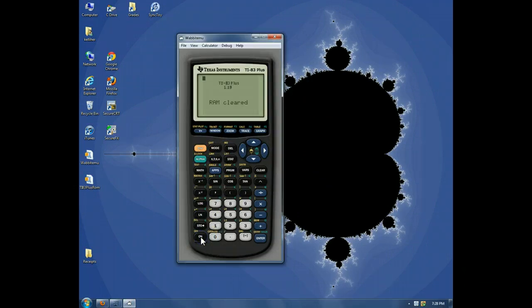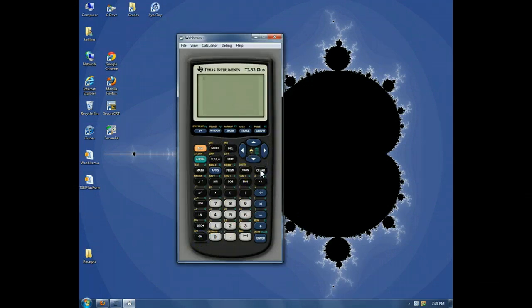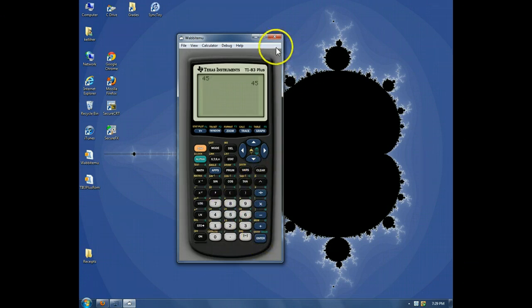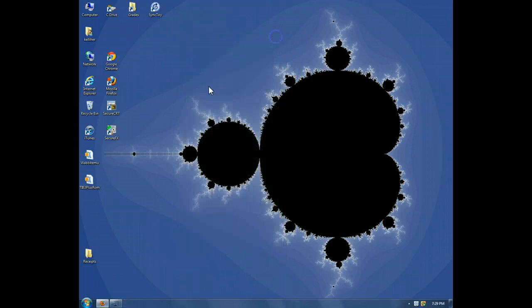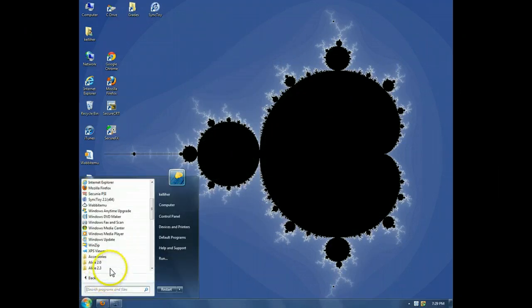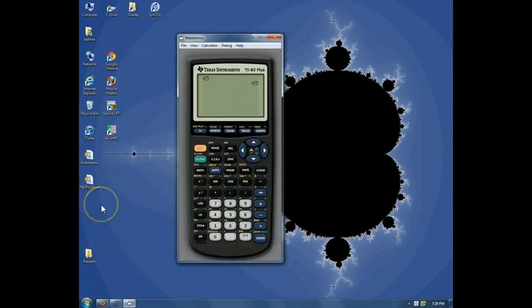I'll turn the calculator on. Clear it. And then just enter a number. Close the calculator. And reopen it. Voila.